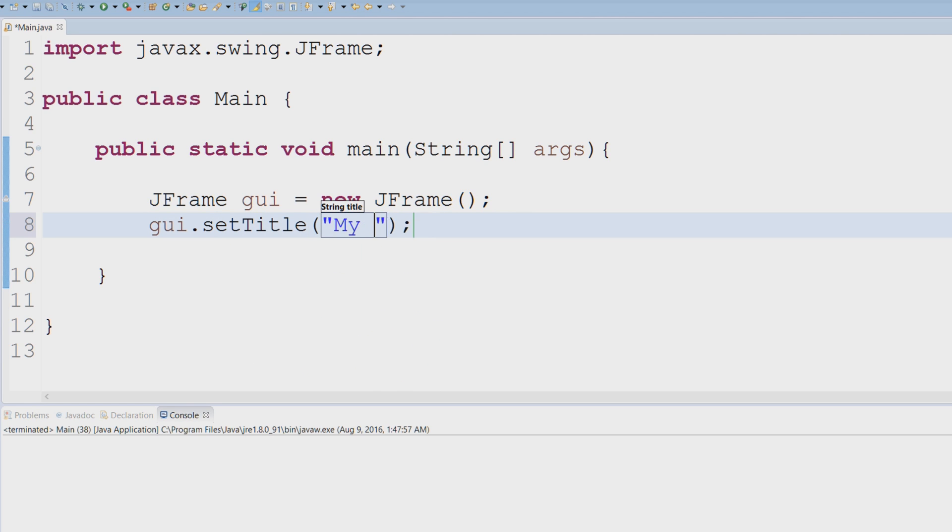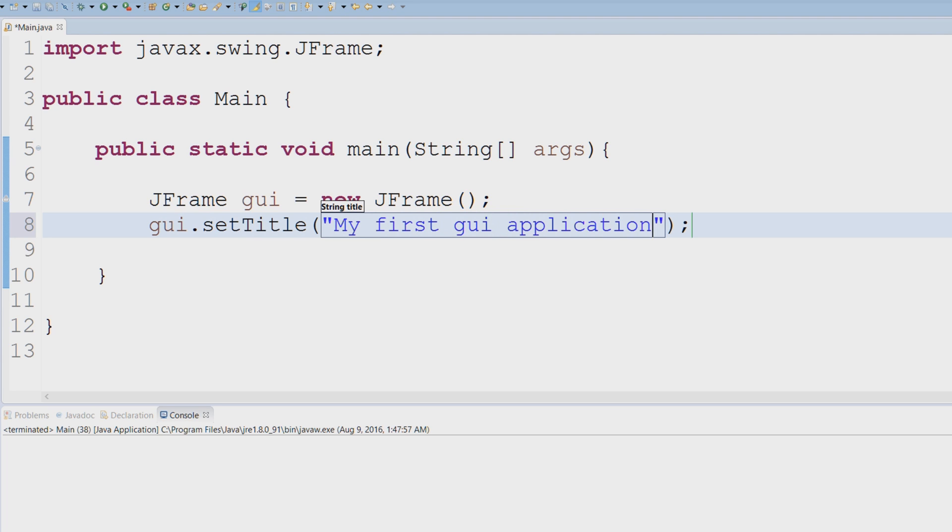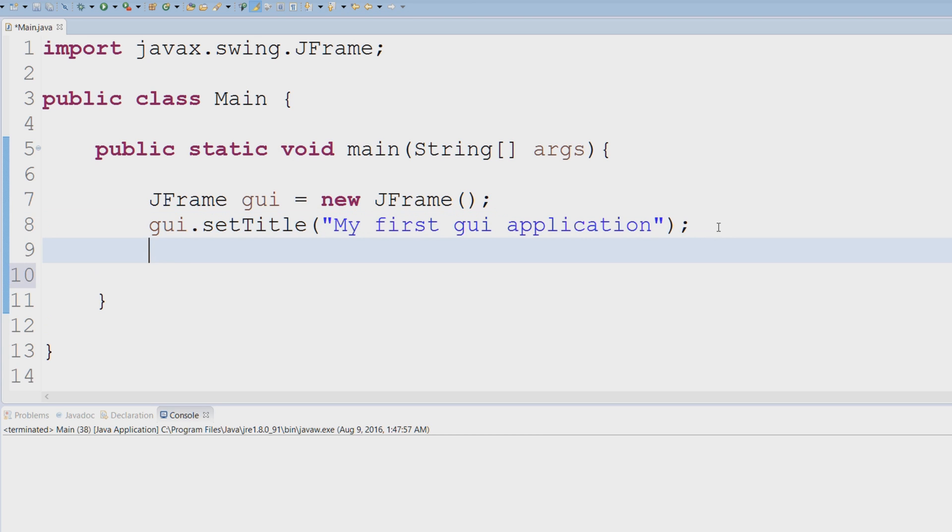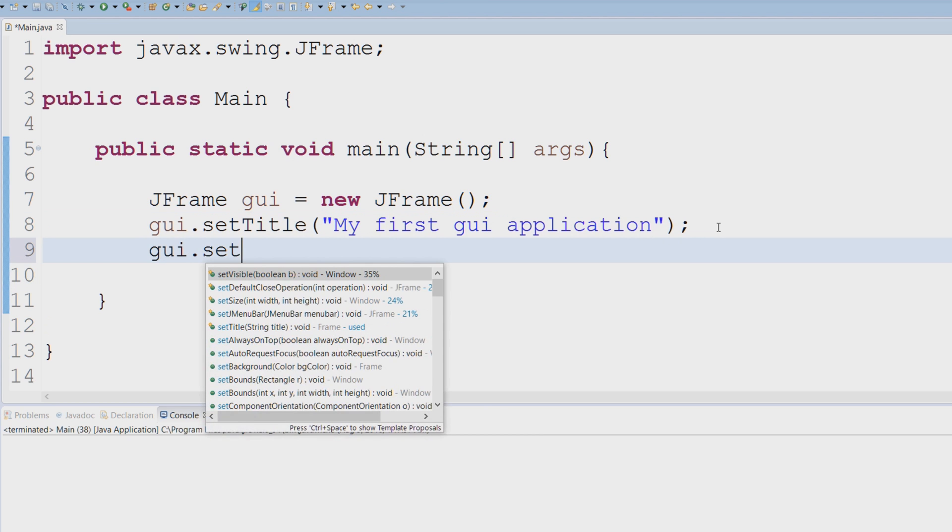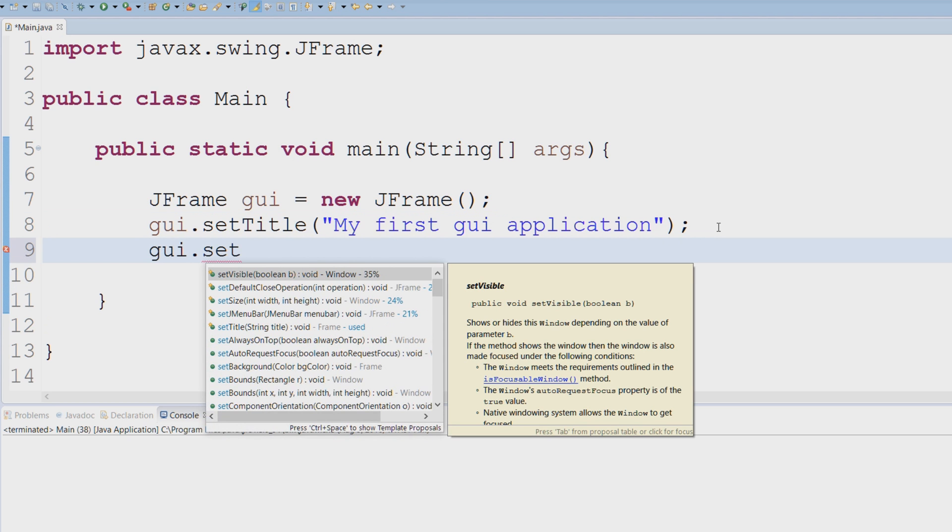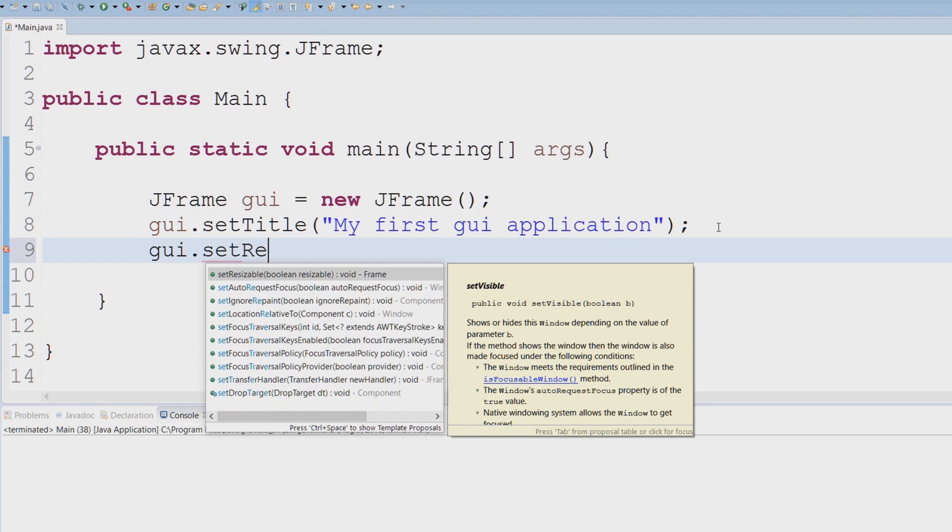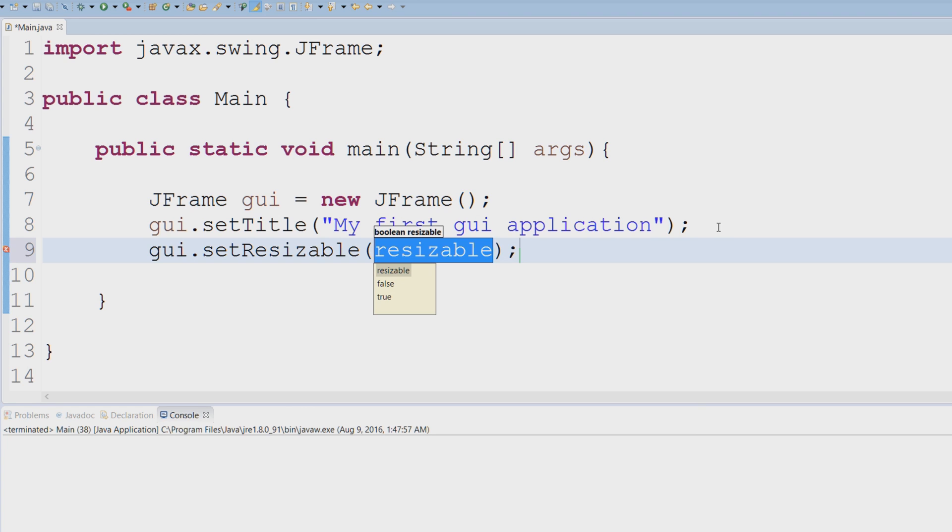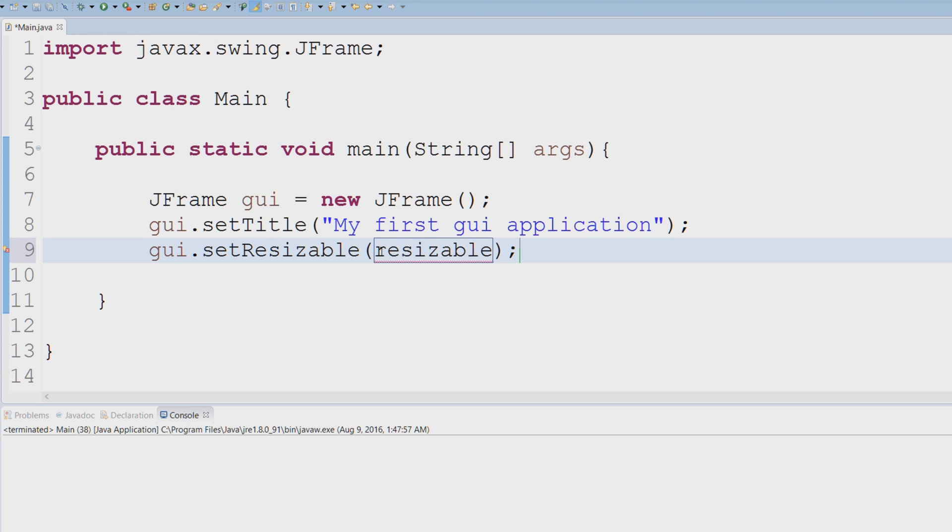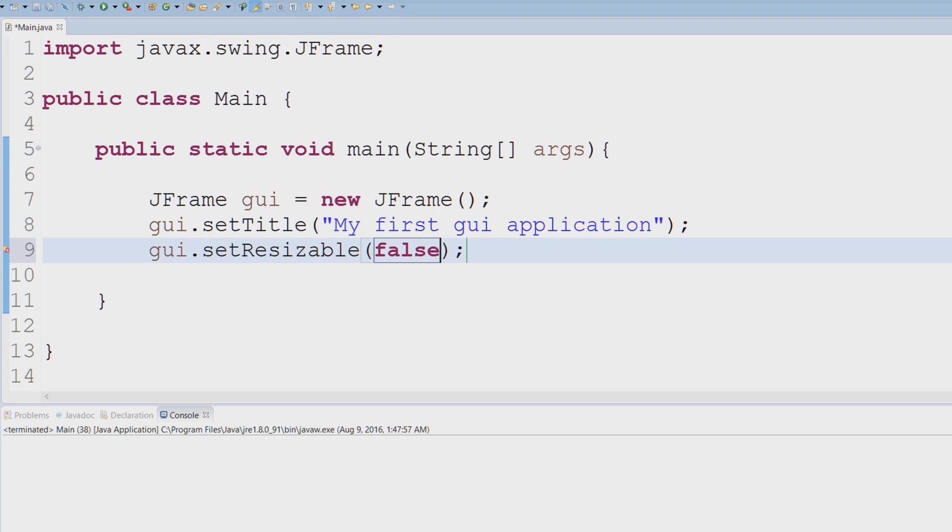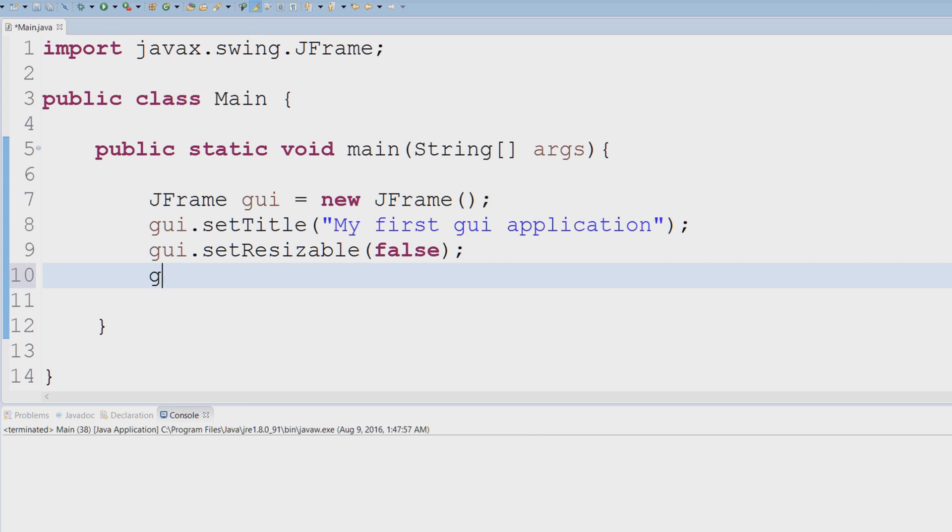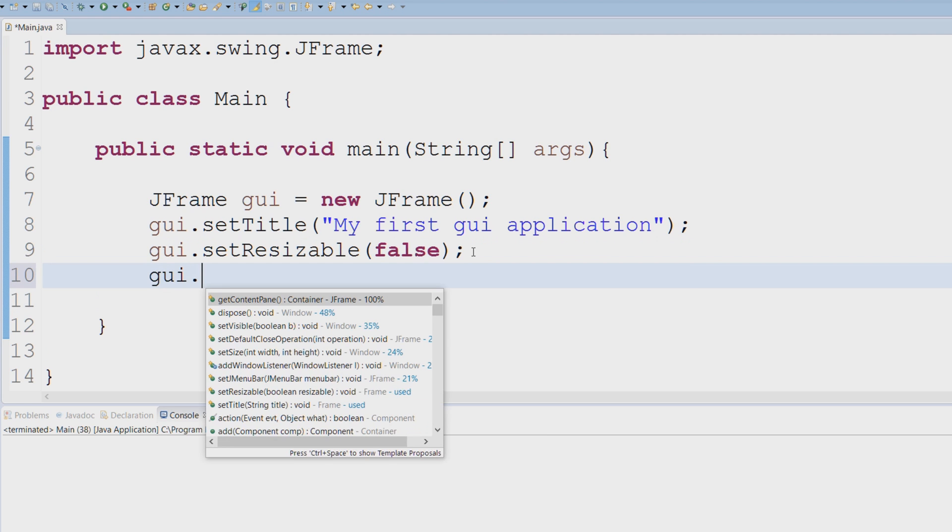say 'My first GUI application.' Next we can set a few more properties, so I could say setResizable, and this accepts a boolean expression - true or false. I'm going to go with false; I do not want the user to be able to resize the GUI. Next we have to actually specify